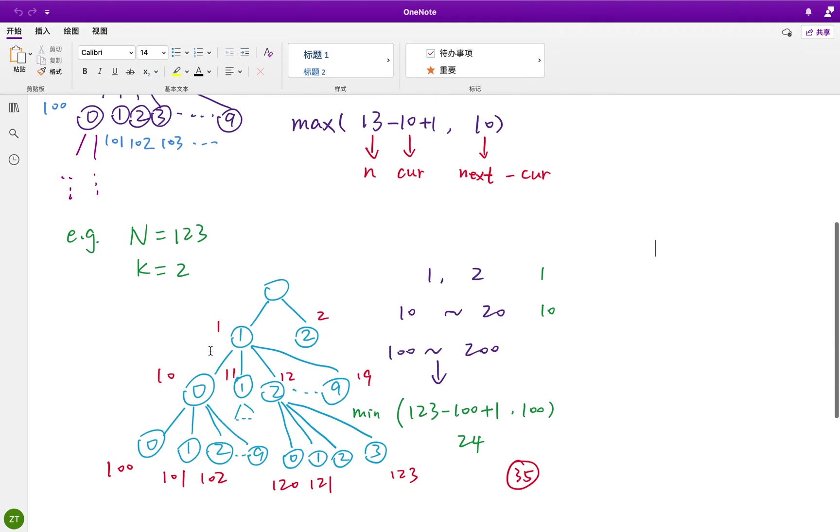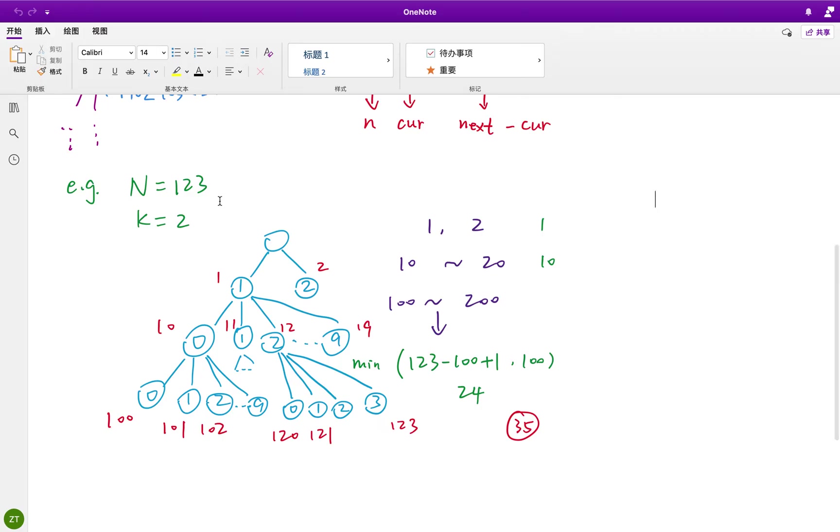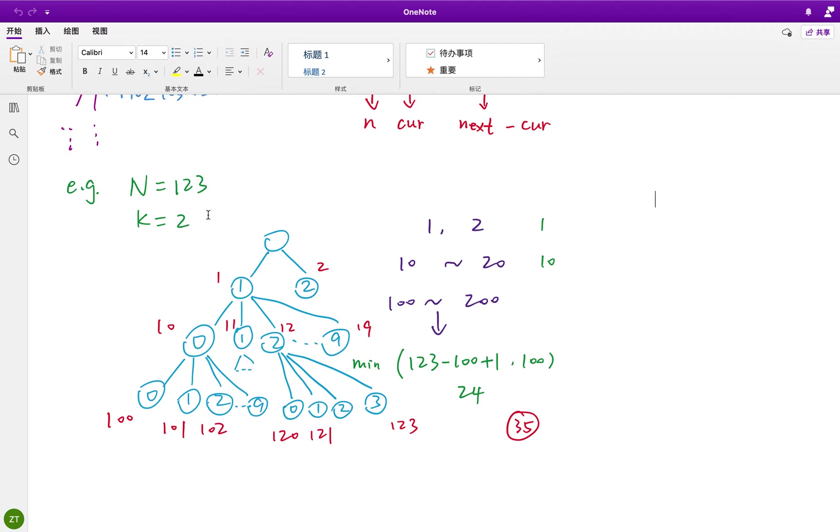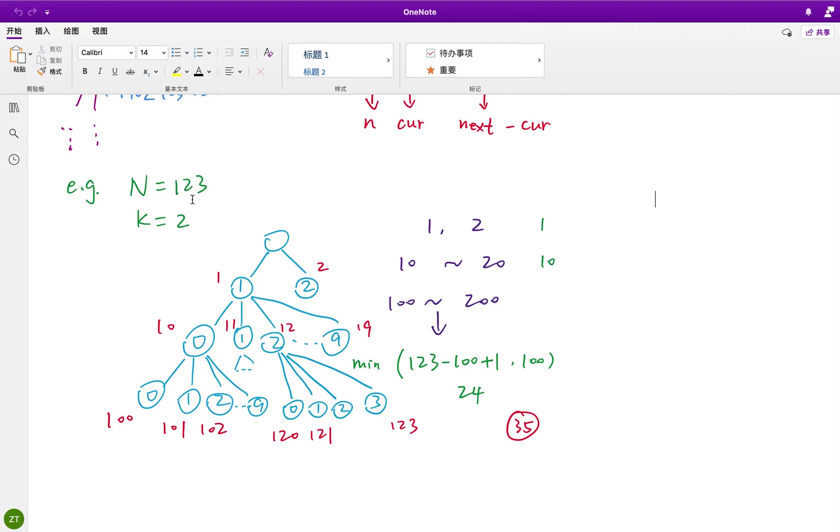But how do we decide which level are we? Let's see another example. If the n is 123, and we also want to find the second smallest number. Well, this part is also 1. And the 1 is smaller than 123. So we keep that depth first search. And then we get 10 to 19. Right? We actually have 10 more numbers here. But 19 is still smaller than 123. So we keep doing the depth first search.